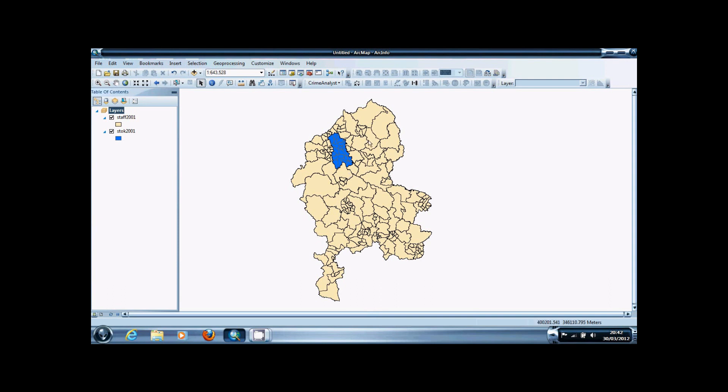I'm going to be demonstrating this using the boundary data for Staffordshire. As you can see, there's a gap in it where Stoke-on-Trent Unitary Authority is located. I'm going to be joining these two datasets together to create one complete shapefile.